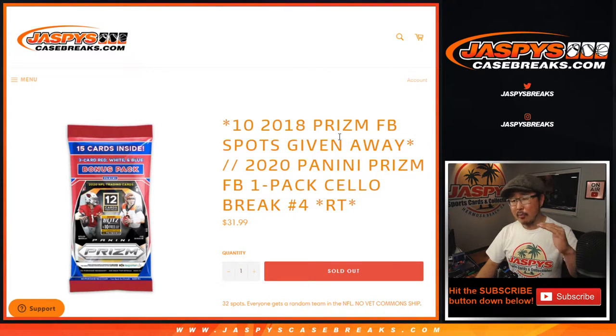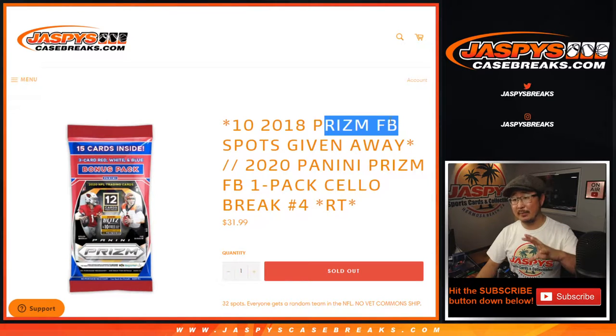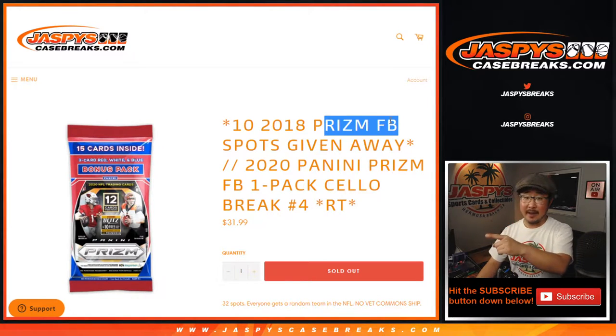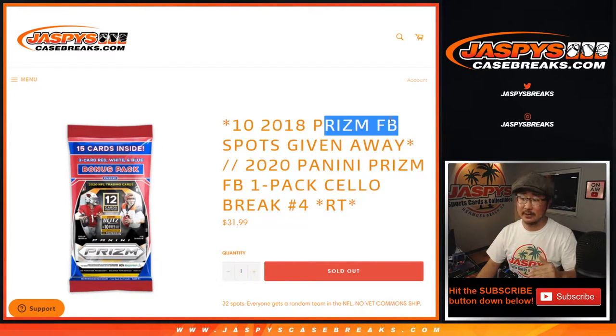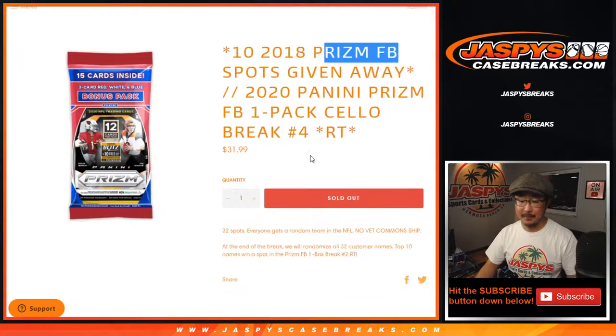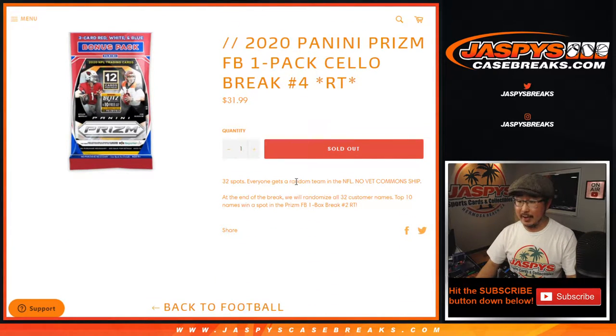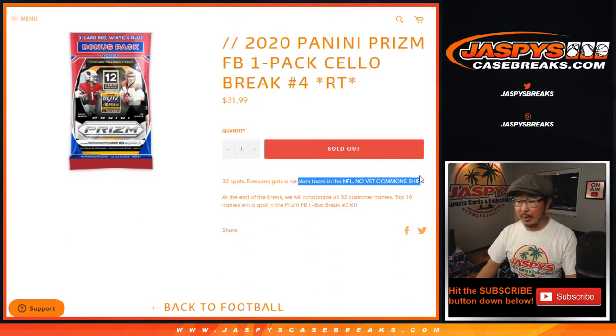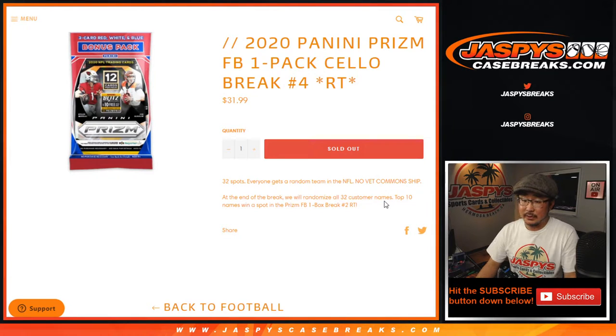A couple other breaks filled in, this is sold out, but a couple other breaks sold out first and then the straight up spots in that 2018 Prism break sold out, so that's on the schedule. It'll happen a little bit later tonight, so look out for a separate video on that. We're going to do the break itself first and then at the end we'll re-randomize your names and see who's going to be in that break.